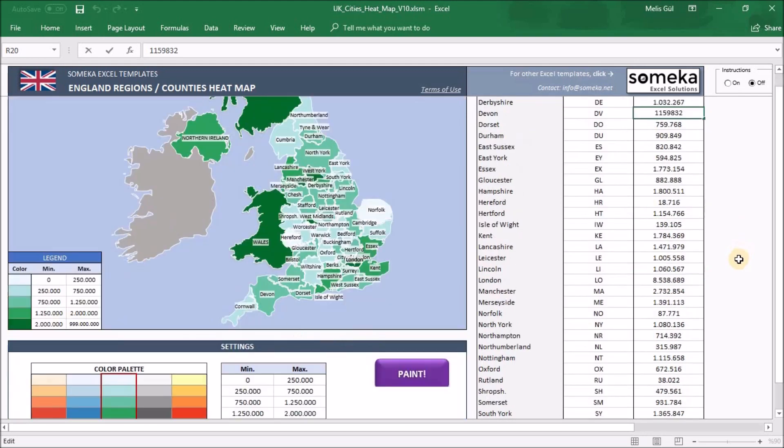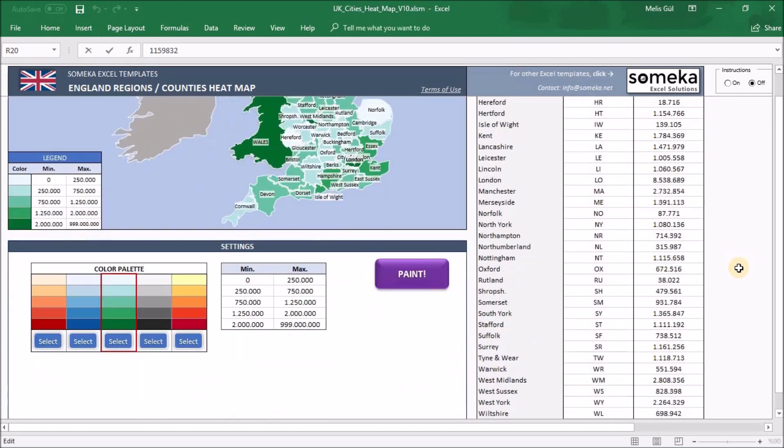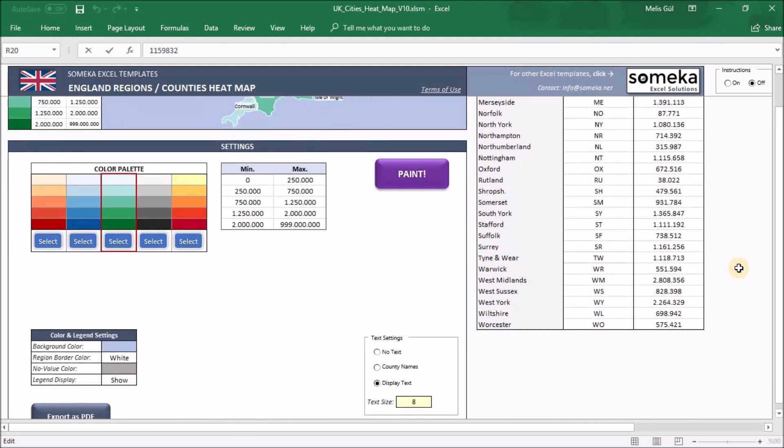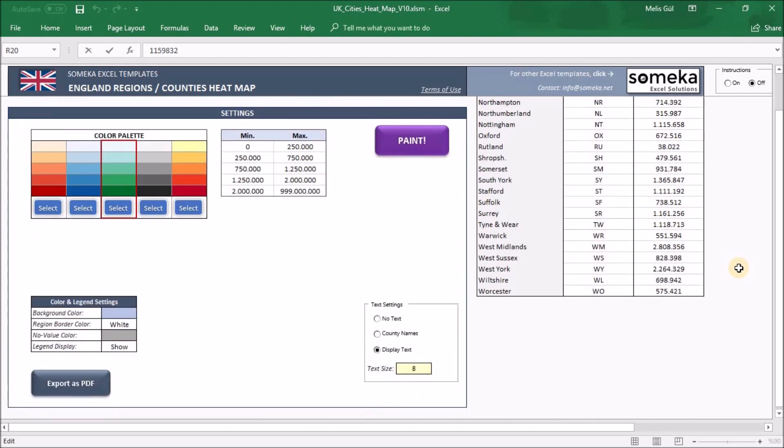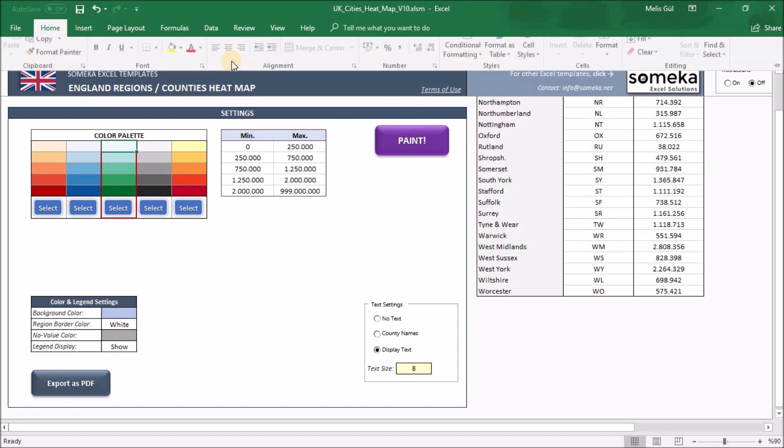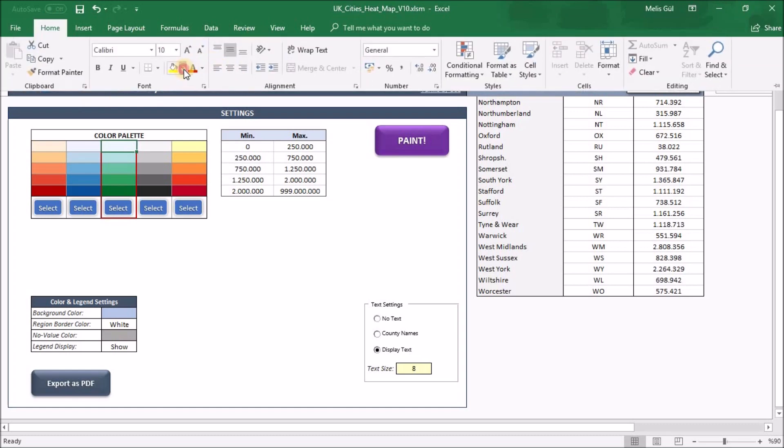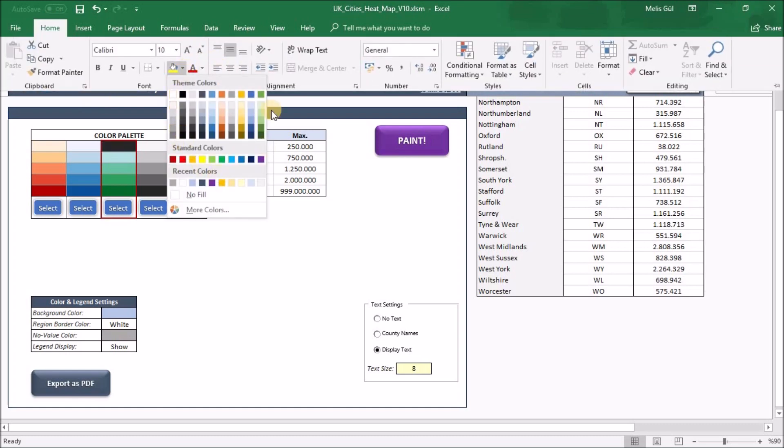In the settings section we can change how our heatmap looks. Let's quickly check each part. Under color palettes we have defined five color densities here. Additionally you can paint the cells as you like. Click one of the cells, go to the home tab and change it from this box.